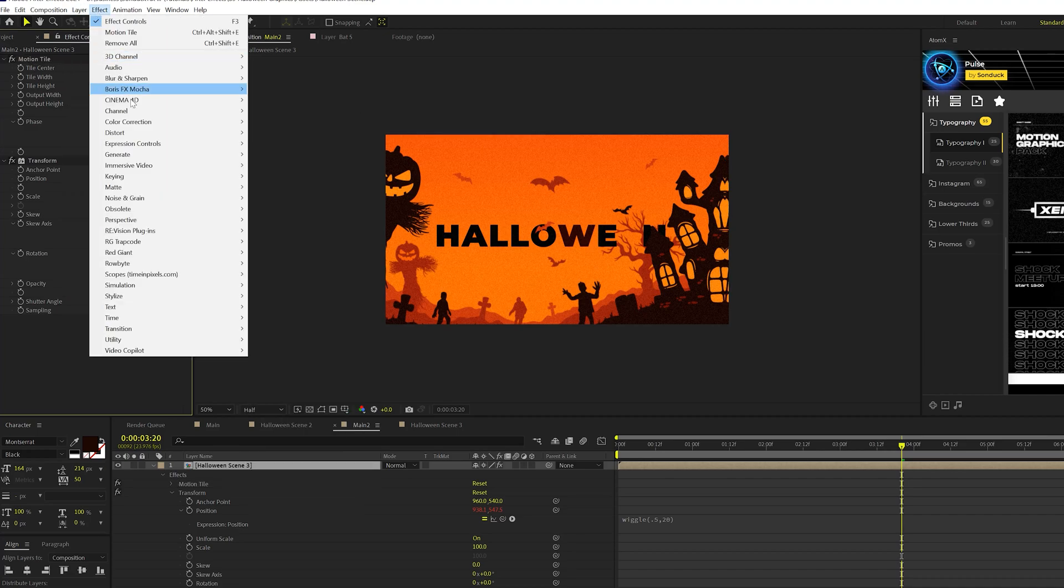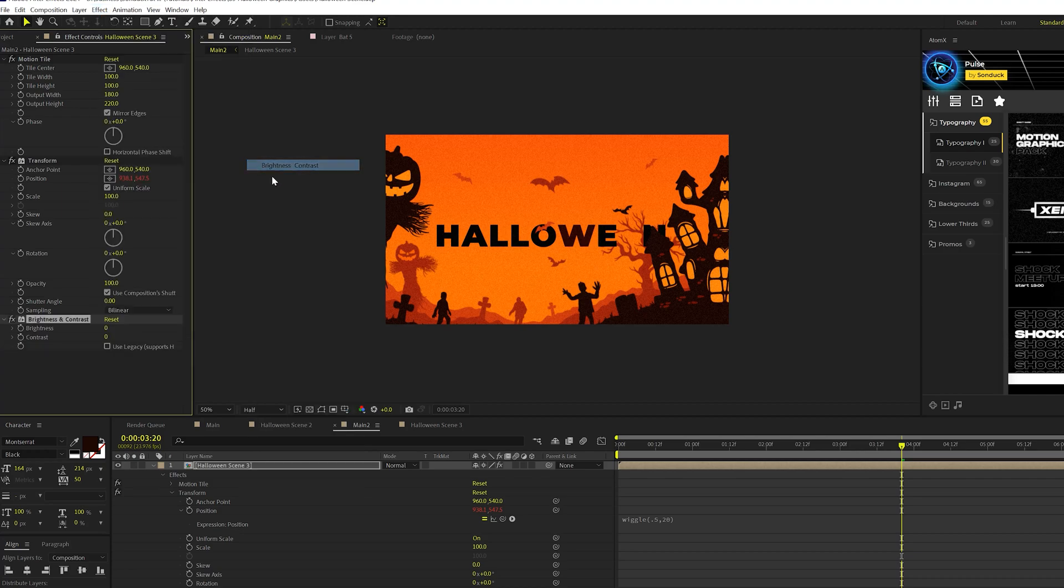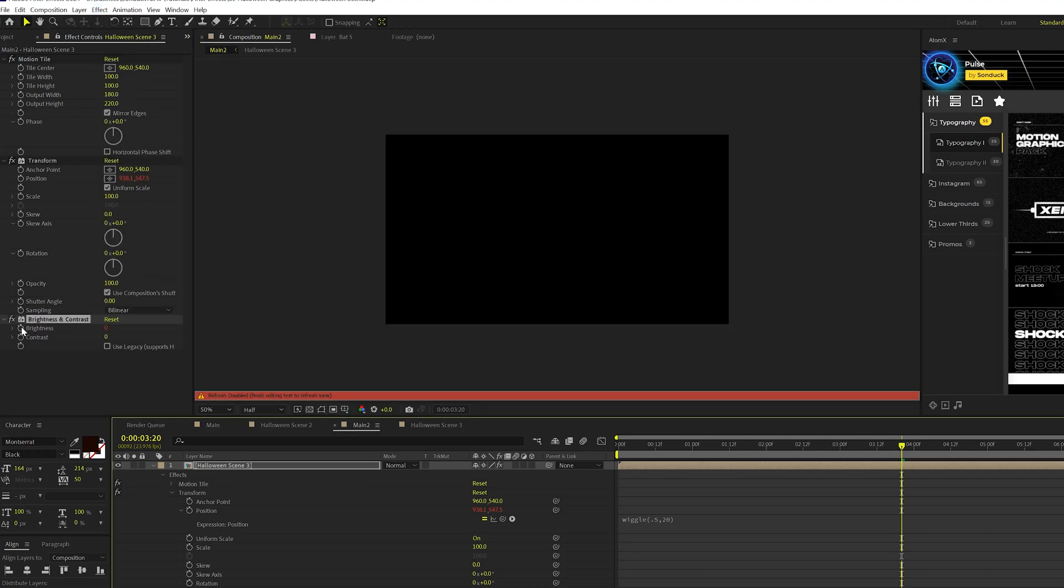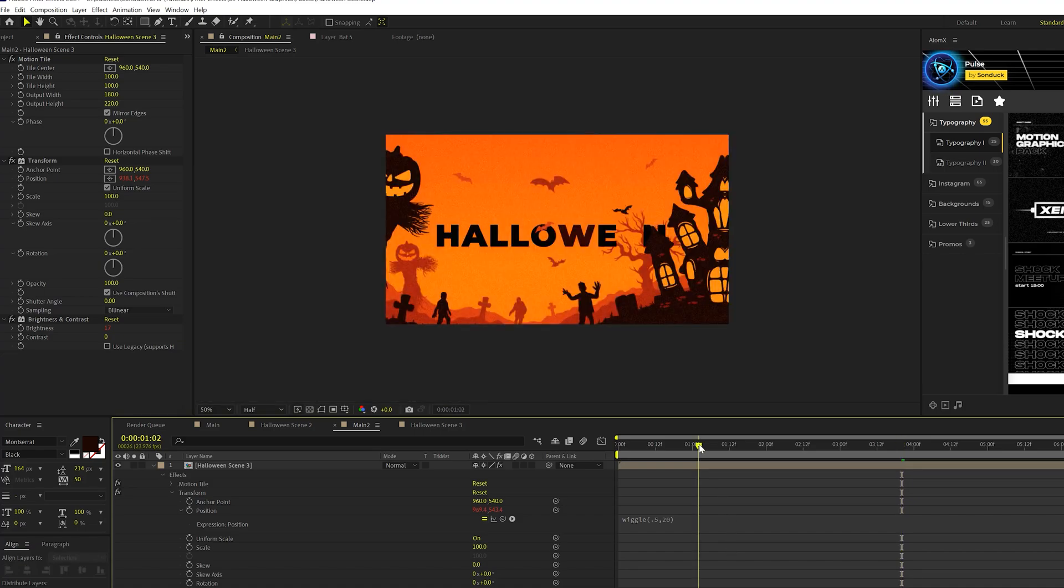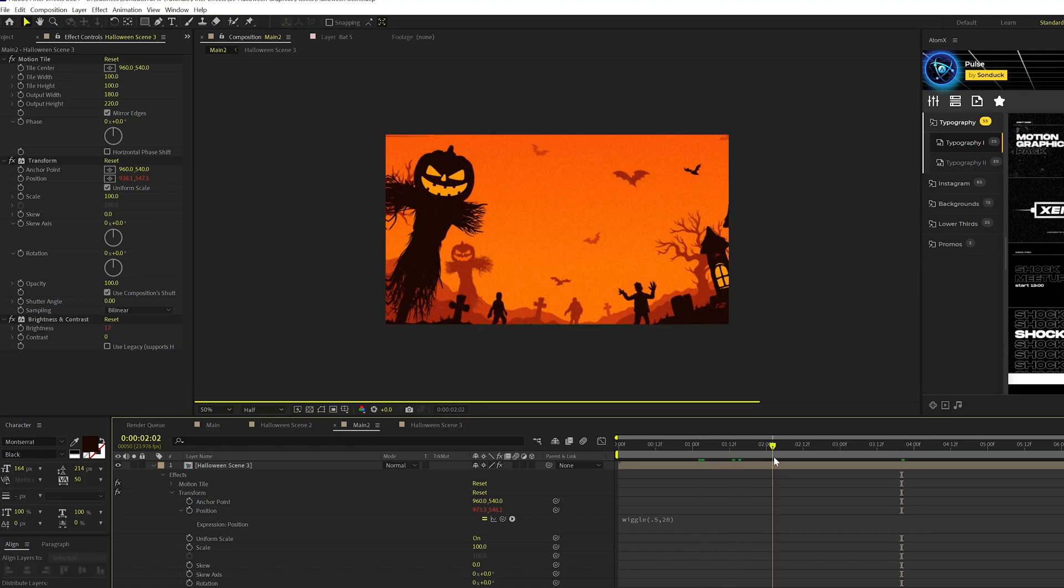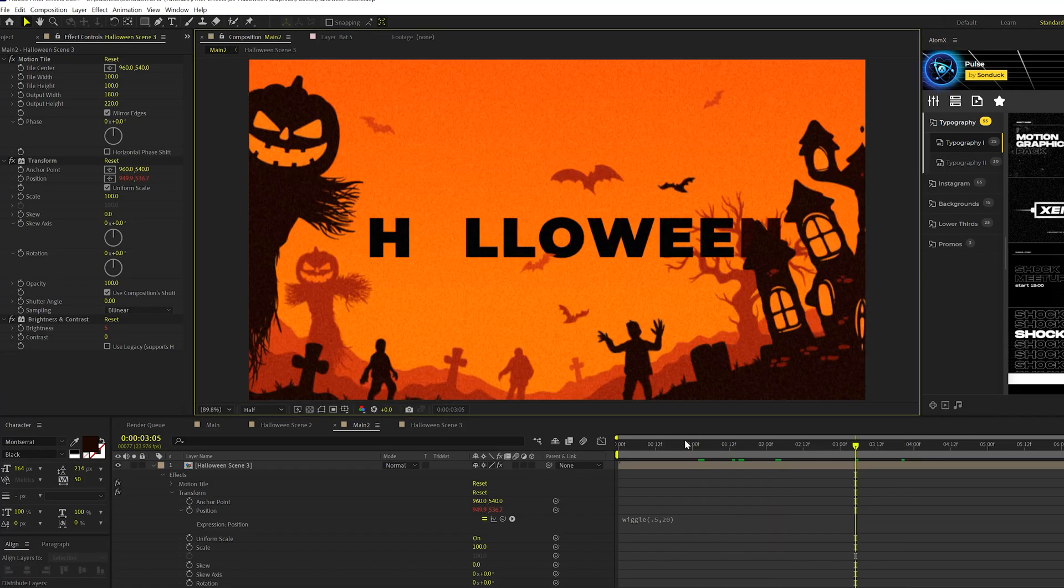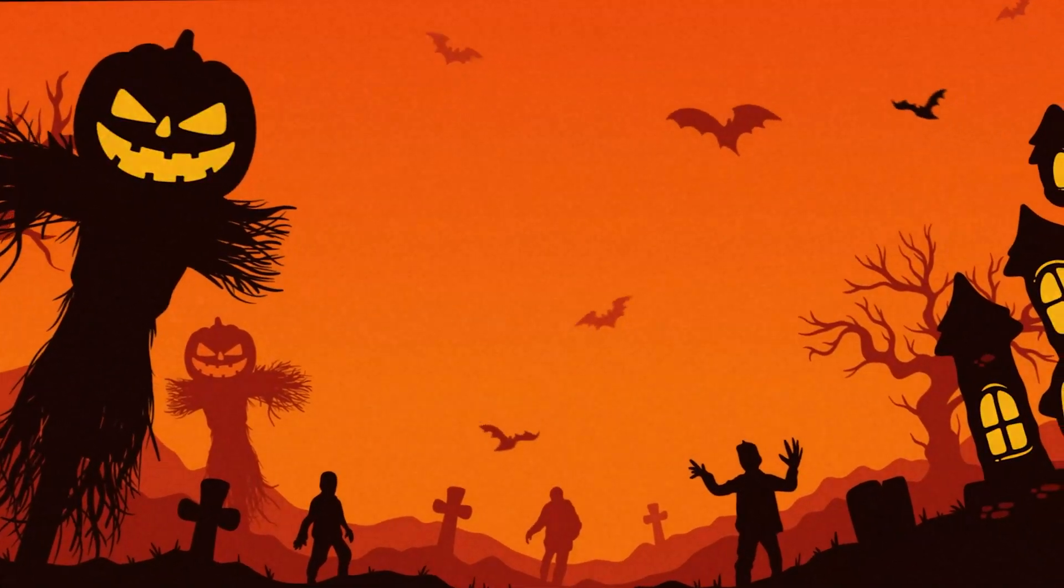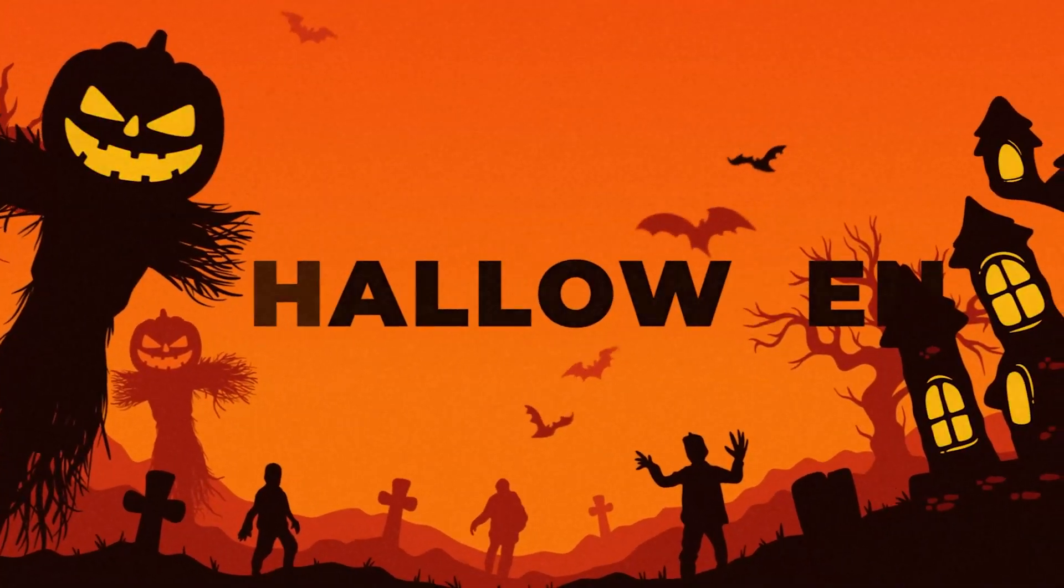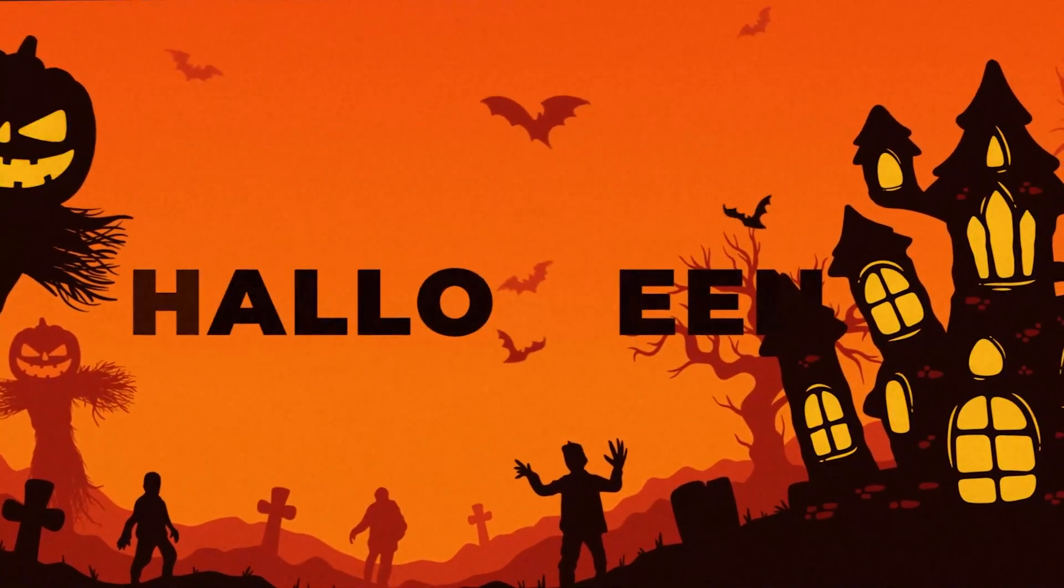Let's go to effect, color correction, brightness and contrast. Let's alt-click the stopwatch for brightness, and we'll do wiggle, open parenthesis, 2 comma 20 close parenthesis. And this will add an overall flicker to your image, and it'll look really cool. And just by adding these two concepts of camera shake and flicker, I just think it really helps bring this scene to the next level, just within a minute's worth of time.